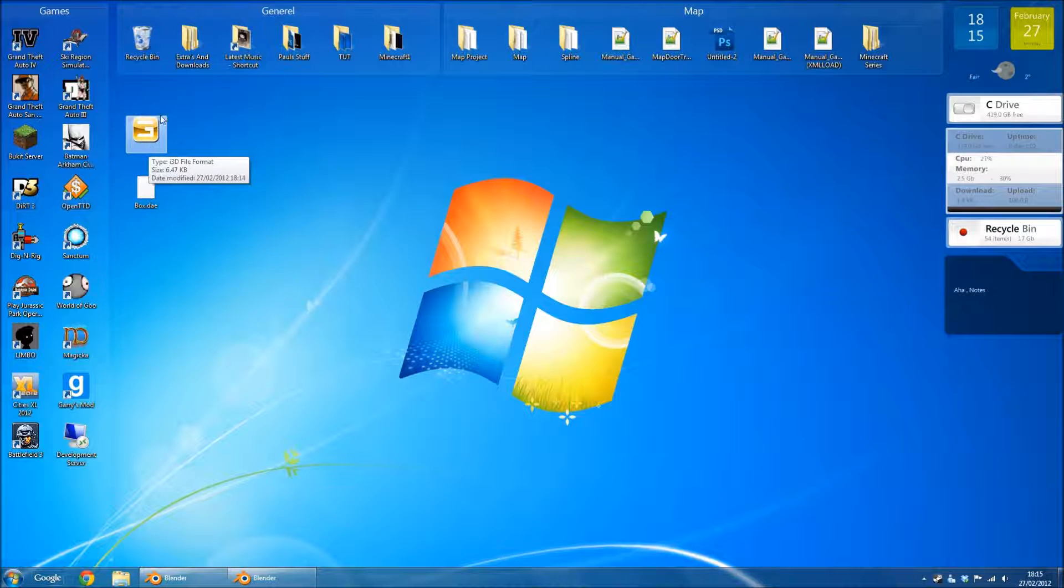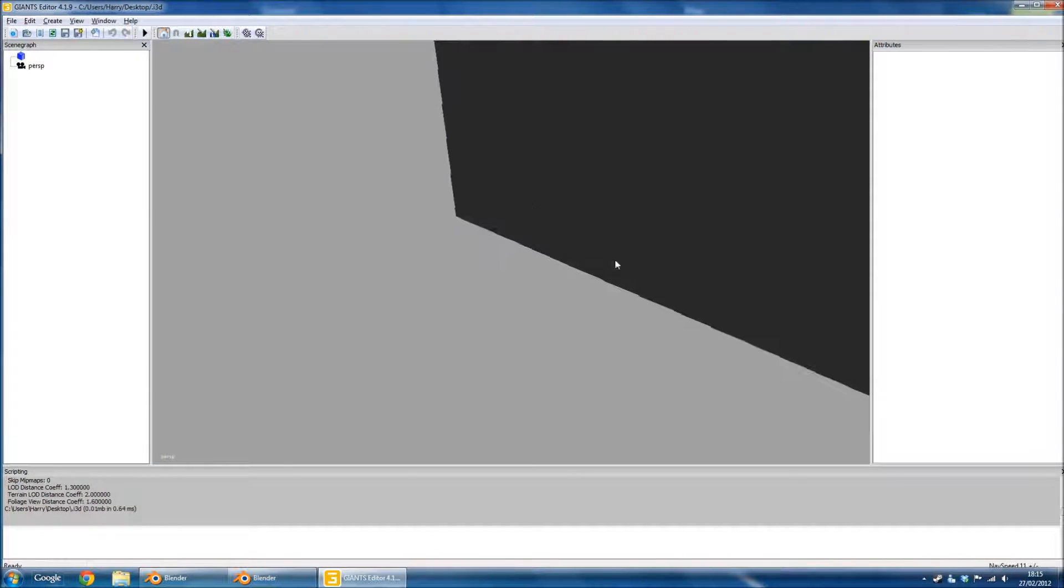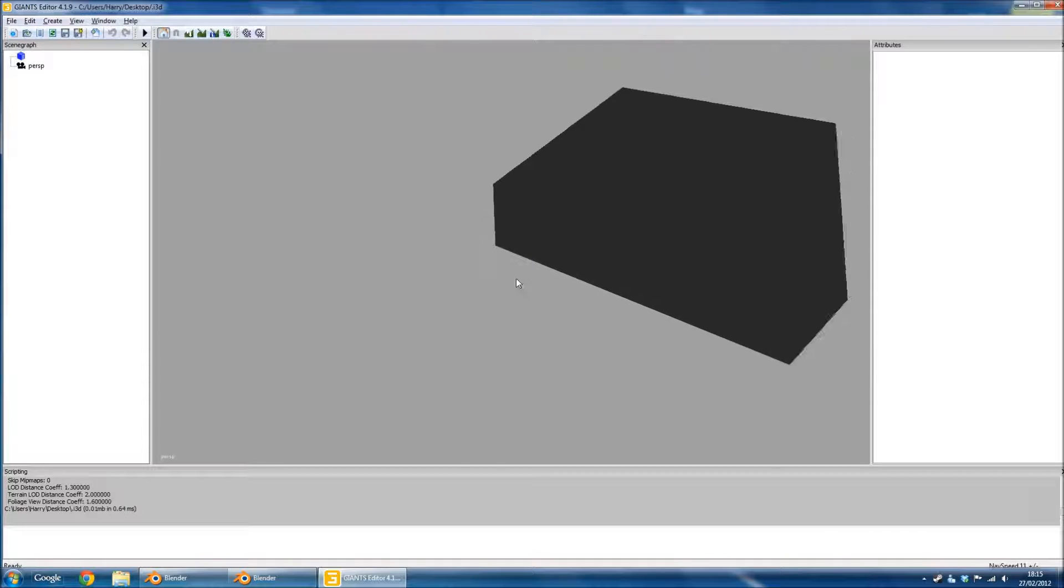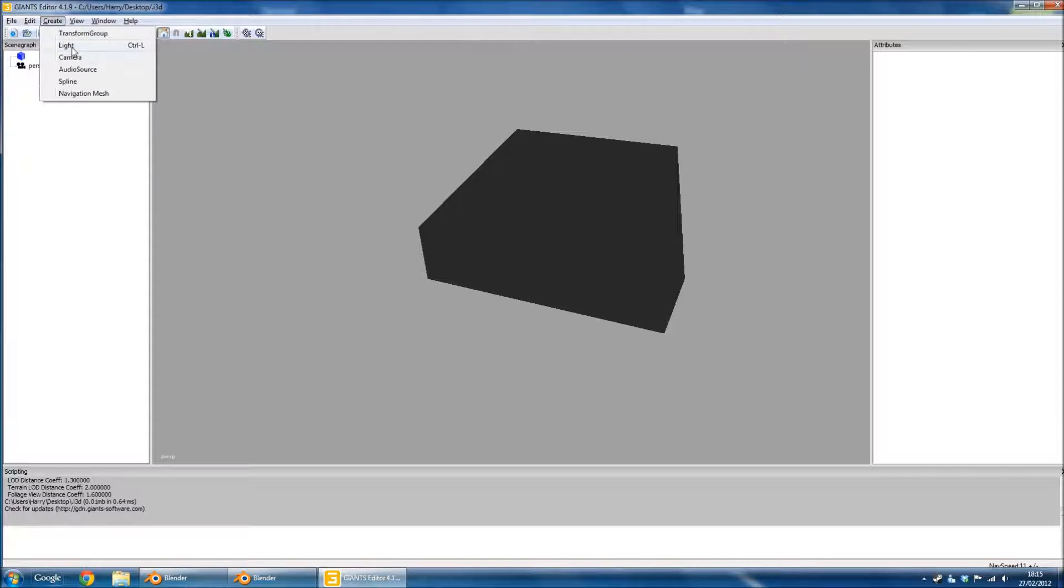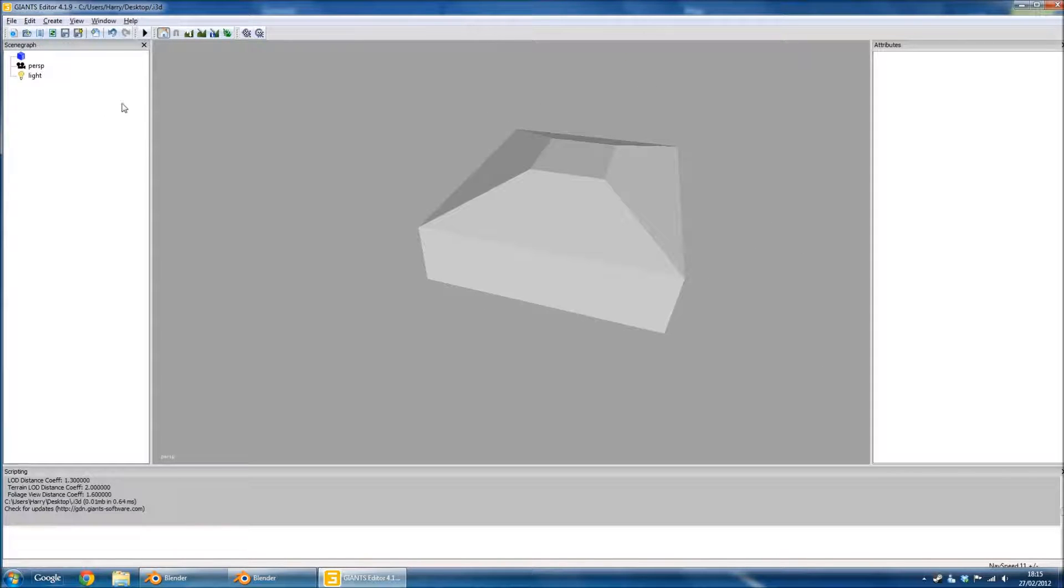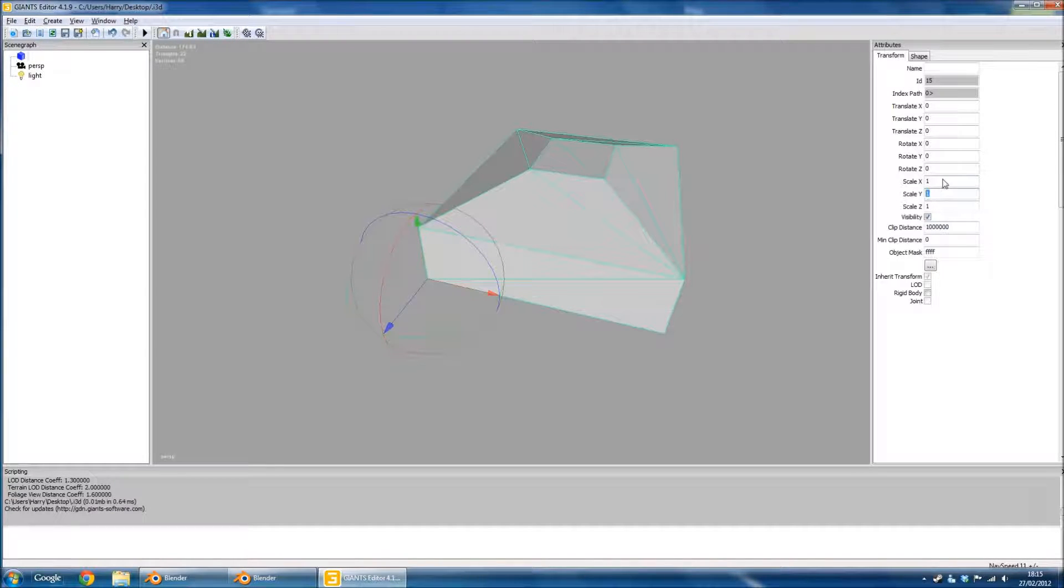If you open up your i3D, of course, we don't know what size will be needing our model because I didn't model it to scale. And I'm sure that's why you're watching this video.